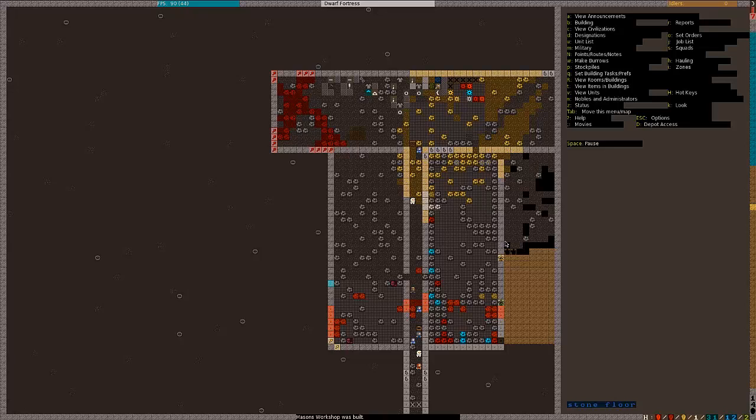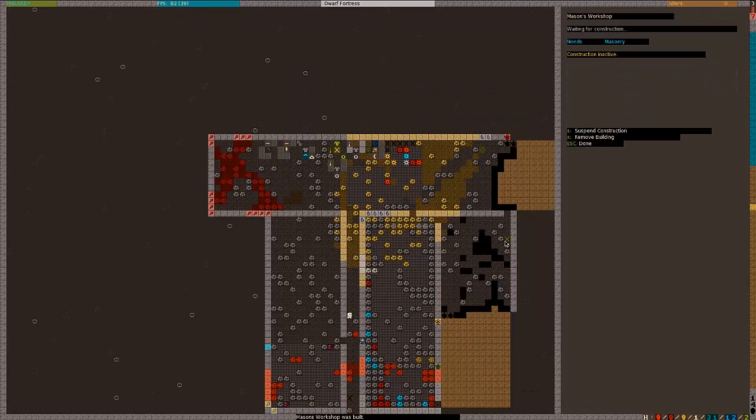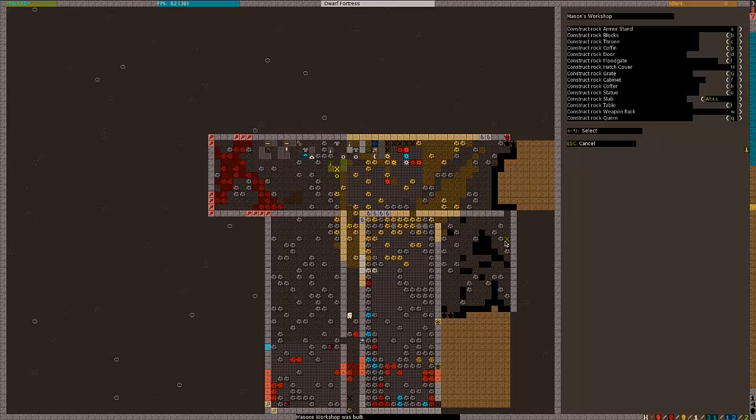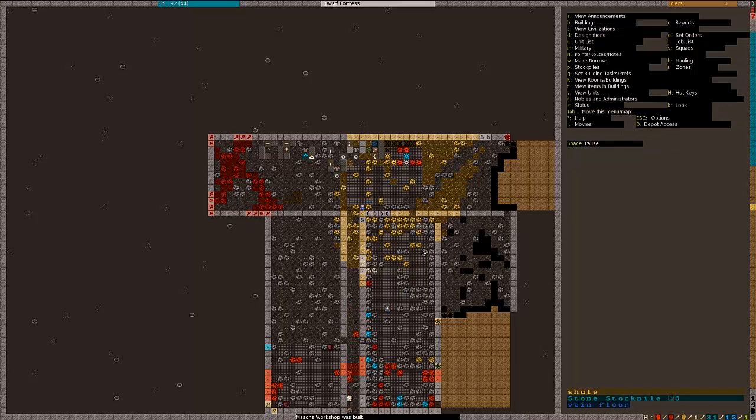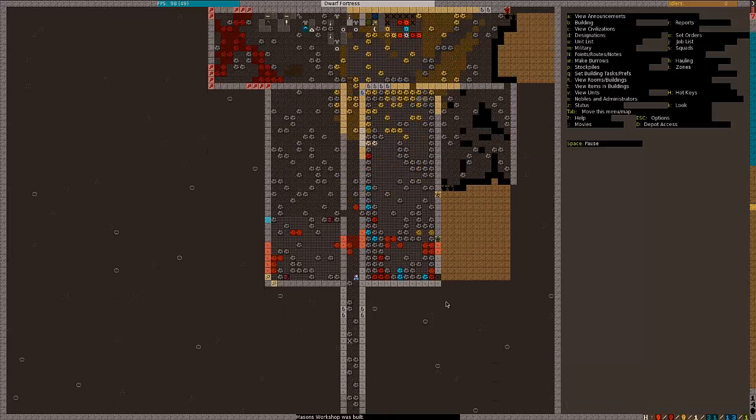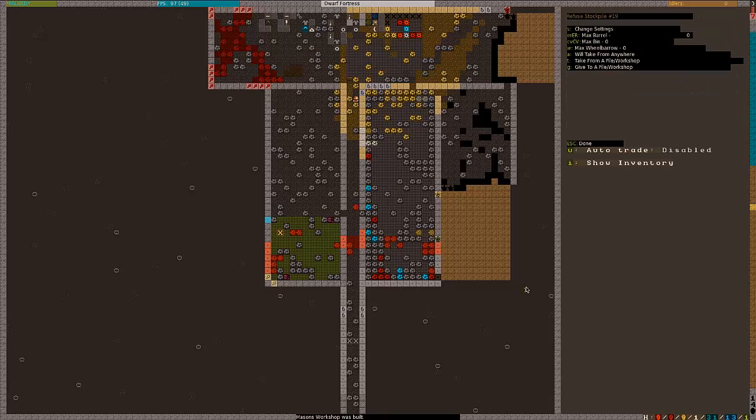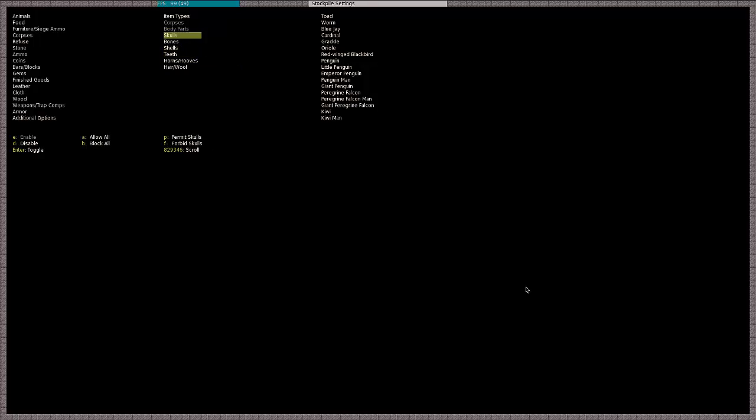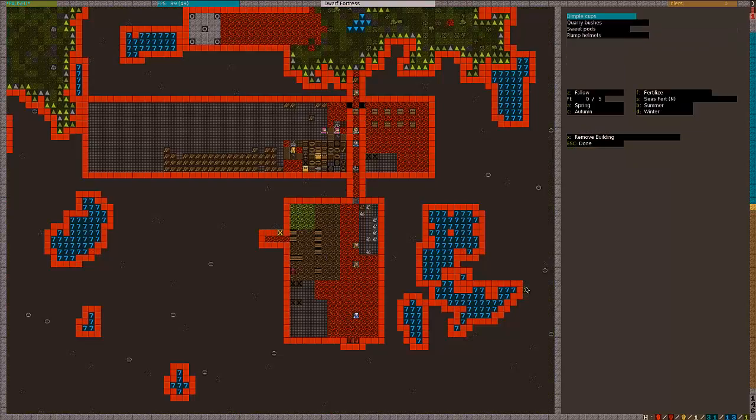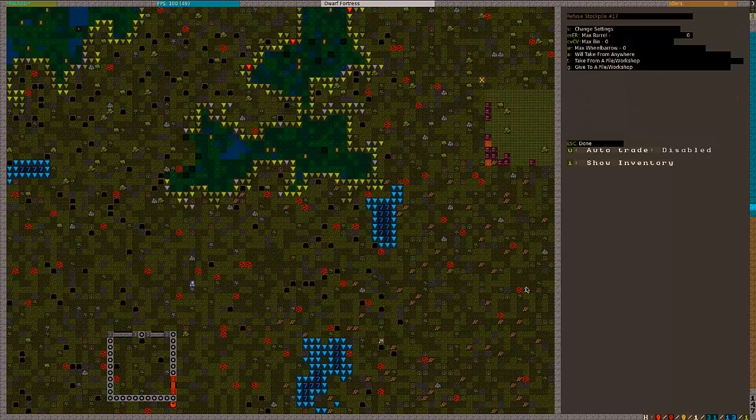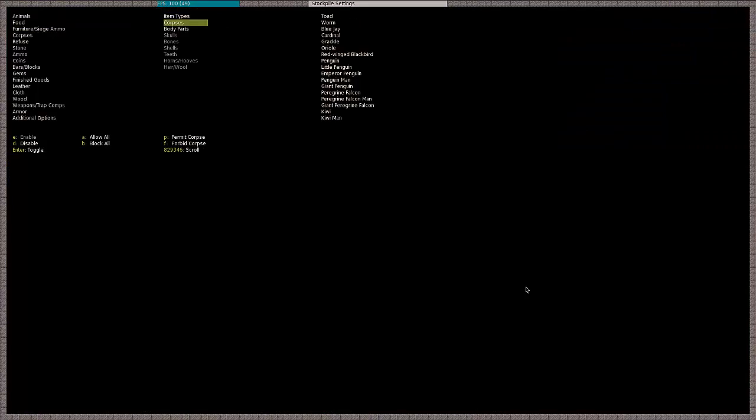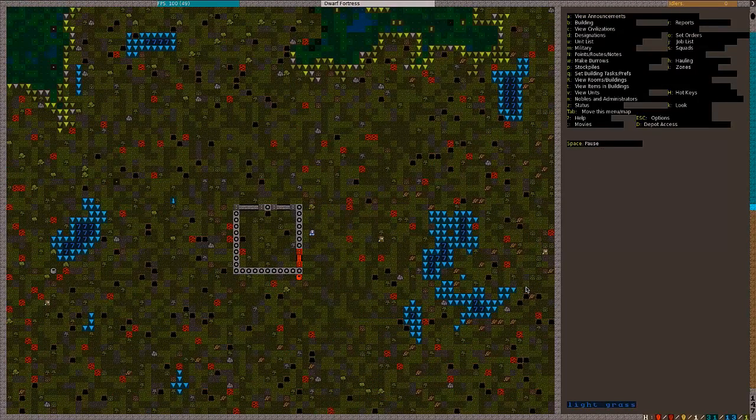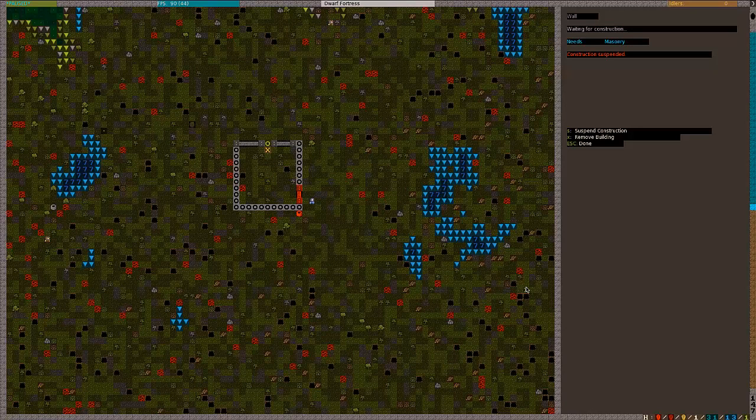They're building my workshops. And what I do want to do is, the masons here, I just want to get them to do blocks. Because what that's going to do is convert my stone into blocks. And blocks can be stored in bins, so it'll help clean this place up. Something else I did, and I meant to do this earlier, is I set up a refuse in here that accepts skulls, bones, shells, everything but corpses and body parts. And then outside, I changed this so it only accepts corpses and body parts. That way, the bones, stuff like that, will all be where I can use them.